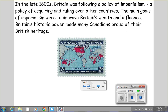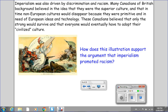In the late 1800s, Britain was following a policy of imperialism — a policy of acquiring and ruling over other countries. The main goals of imperialism were to improve Britain's wealth and influence. Britain's historic power made many Canadians proud of their British heritage. Imperialism was also driven by discrimination and racism. Many Canadians of British background believed in the idea that they were the superior culture, and that in time non-European cultures would disappear because they were primitive and in need of European ideas and technology. These Canadians believed that only the strong would survive and that everyone would eventually have to adopt their so-called civilized culture.